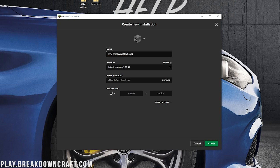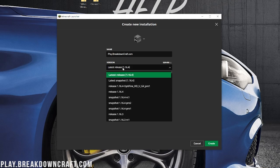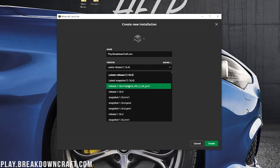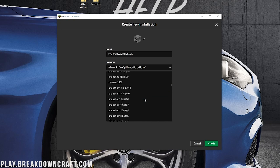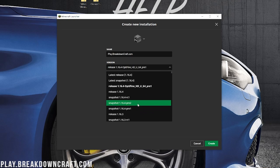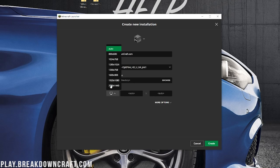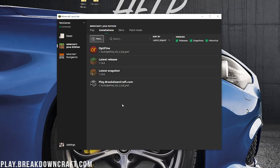Make sure it says 1.16.4-Optifine. If it does, go ahead and click play. If it doesn't say 1.16.4-Optifine, or if you don't have an Optifine profile at all, click on the Installations tab at the top, then click the plus New button and name your profile whatever you want. Click on the version dropdown and find Release 1.16.4-Optifine — for me it's right at the top, but you may need to scroll down. Click on it, then click the green Create button in the bottom right.